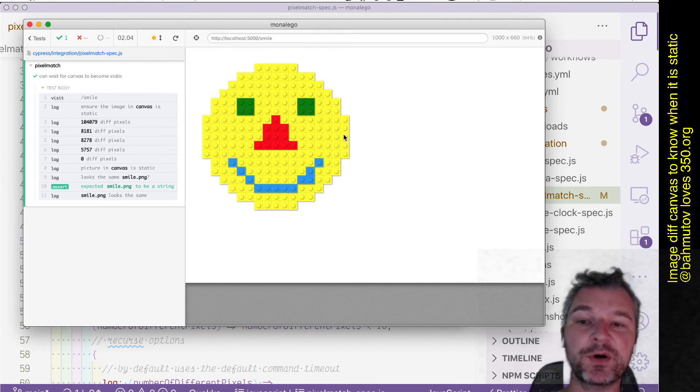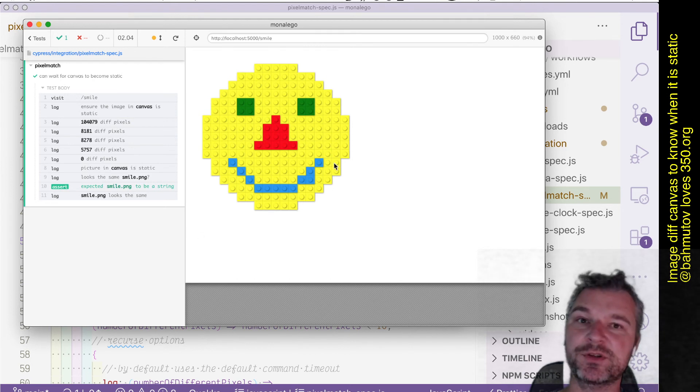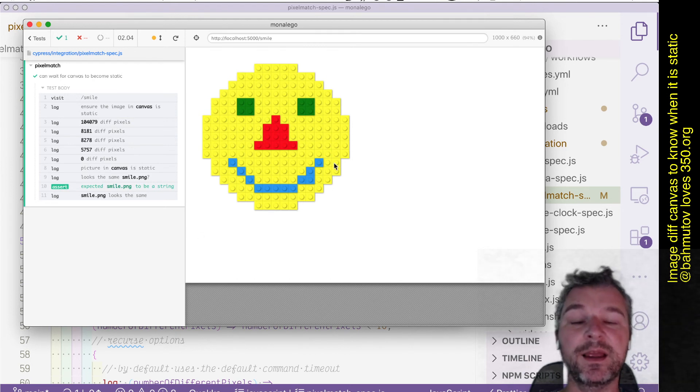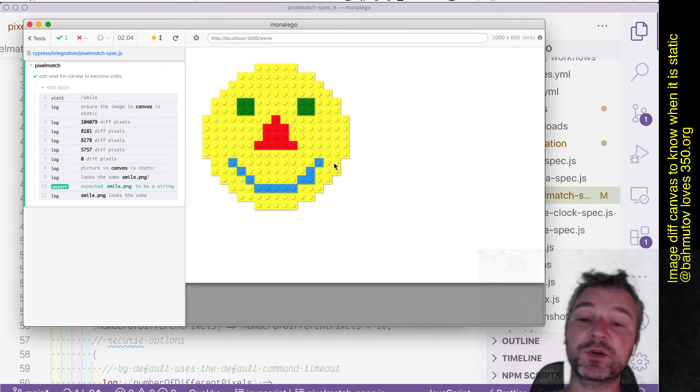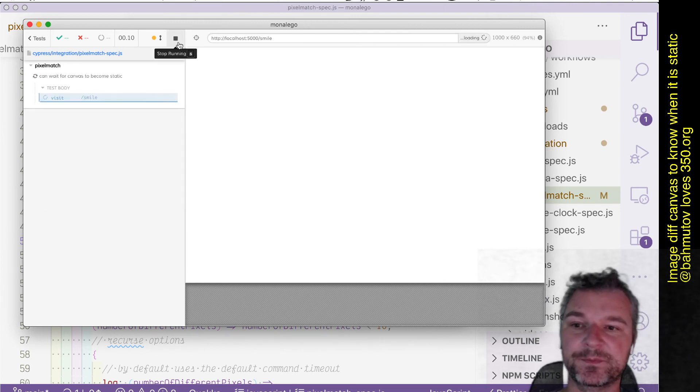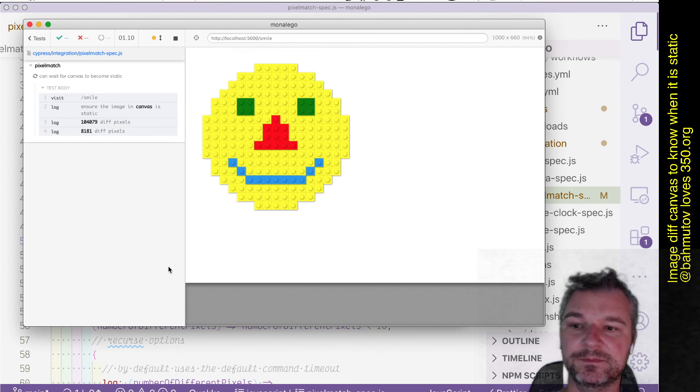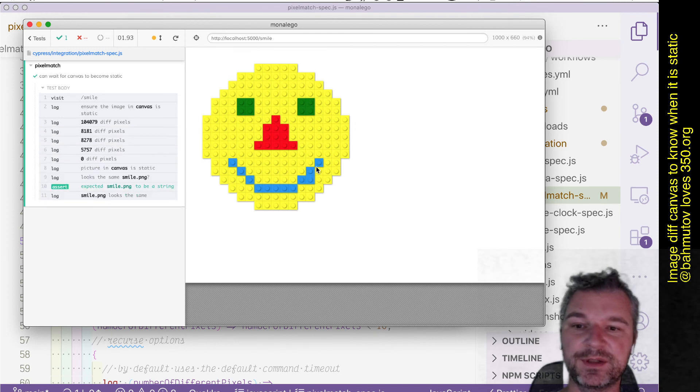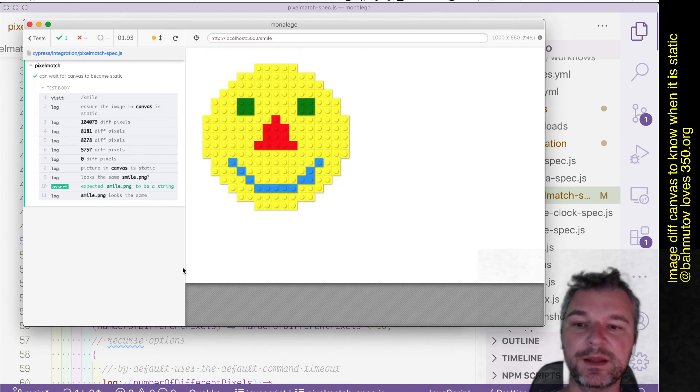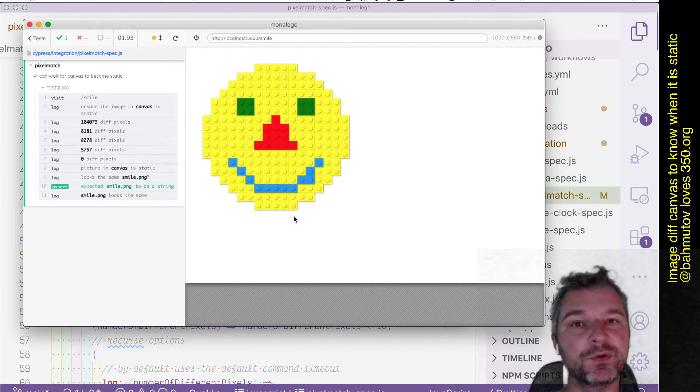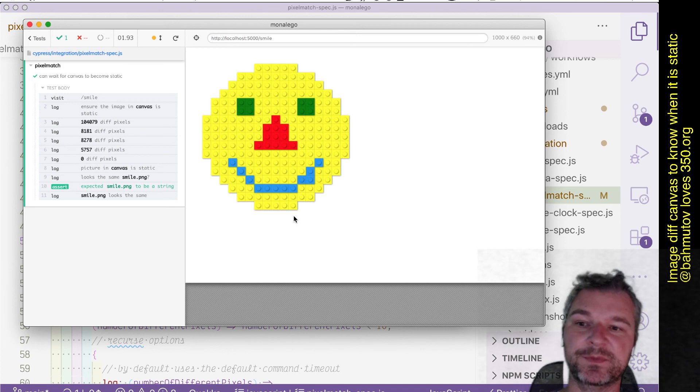In that case we know the canvas has not changed in the last 300 milliseconds, and then we can compare it to the baseline image or save it as a new baseline image. Again, notice as the smile approaches the end result—zero difference pixels—and that's where we can compare it to the saved baseline image.